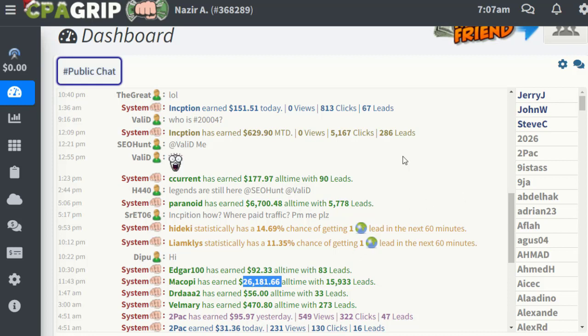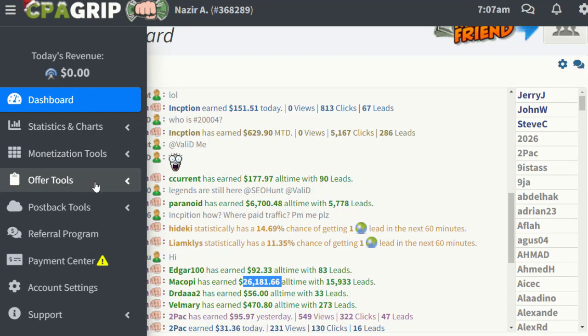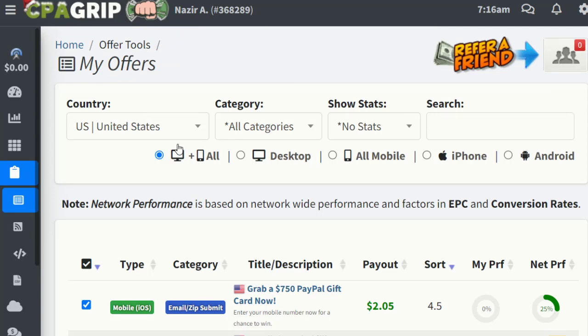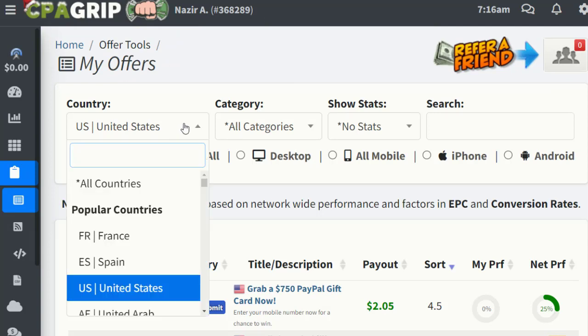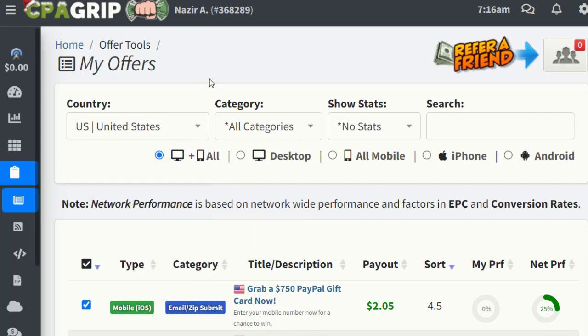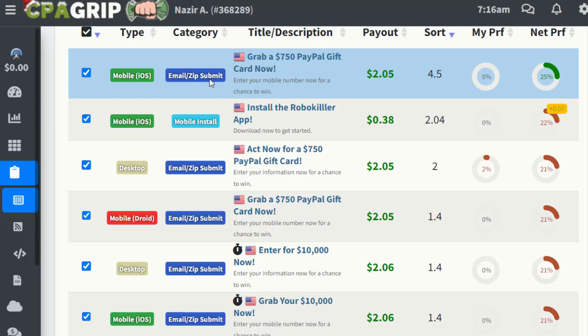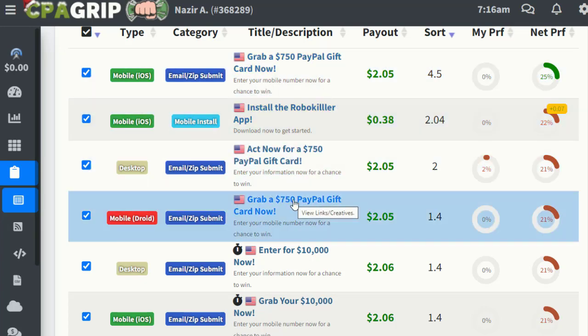Once you sign up and log in, go to the Offers section on the left side — 'Offer Tools' or 'My Offers.' You'll be redirected to the offers page. Make sure to sort by country; I've chosen United States, so all US-related offers appear. I'll choose one offer that has been on CPAGrip for a long time and is really converting — a PayPal gift card offer for mobile.